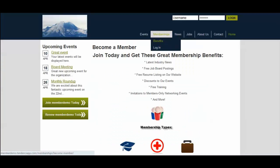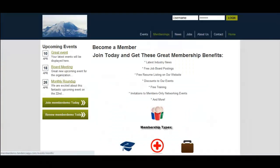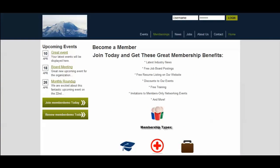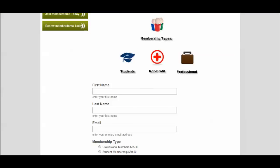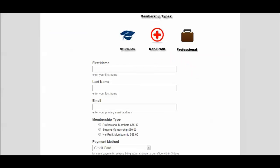So here we are on the membership application page we created earlier and I can see all of the different fields just like we saw and we can start to fill it out.